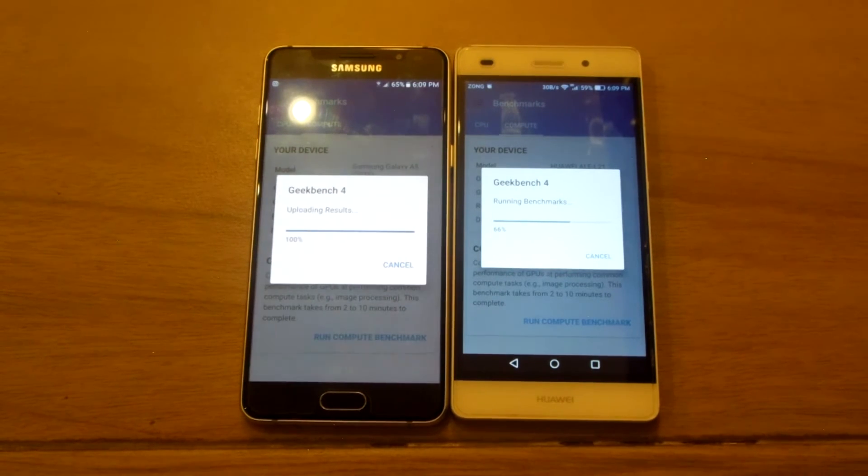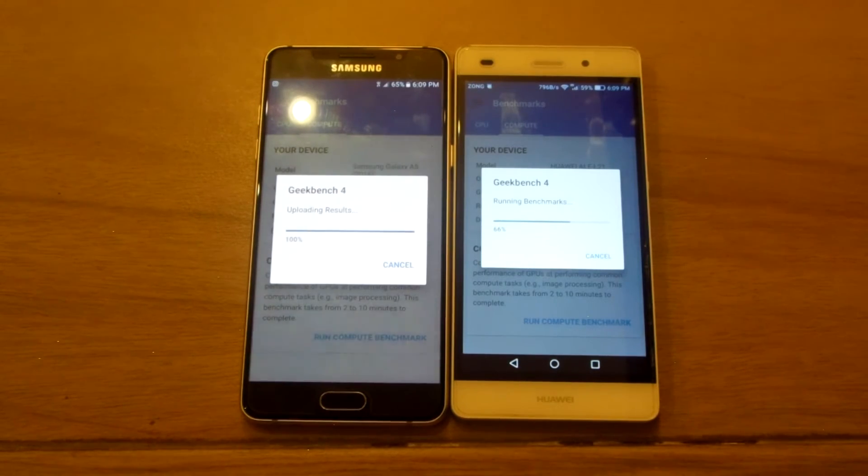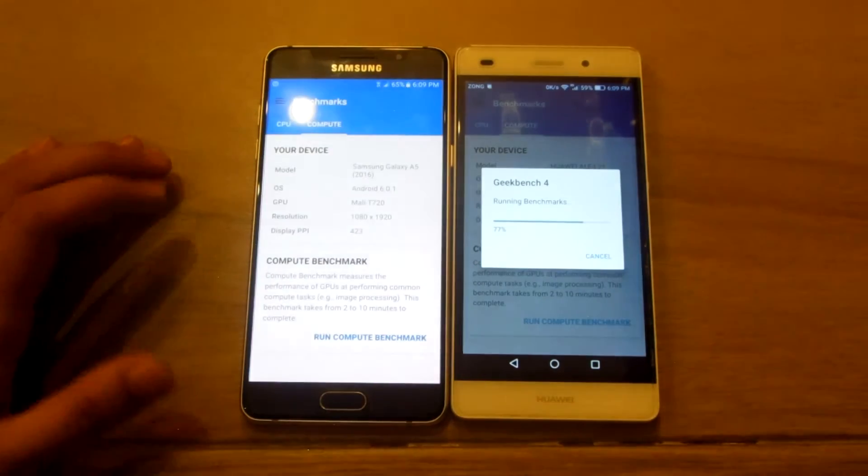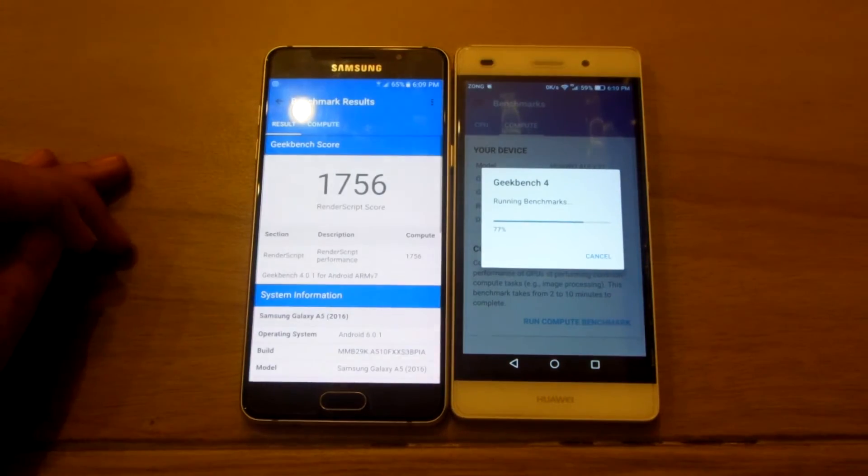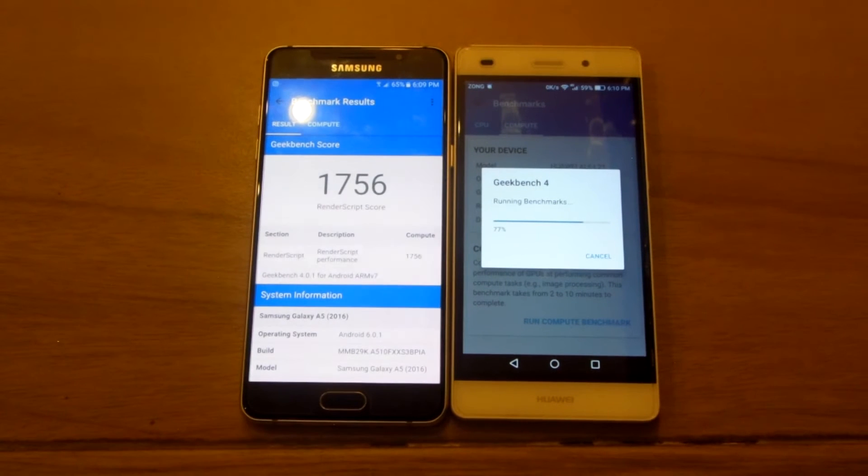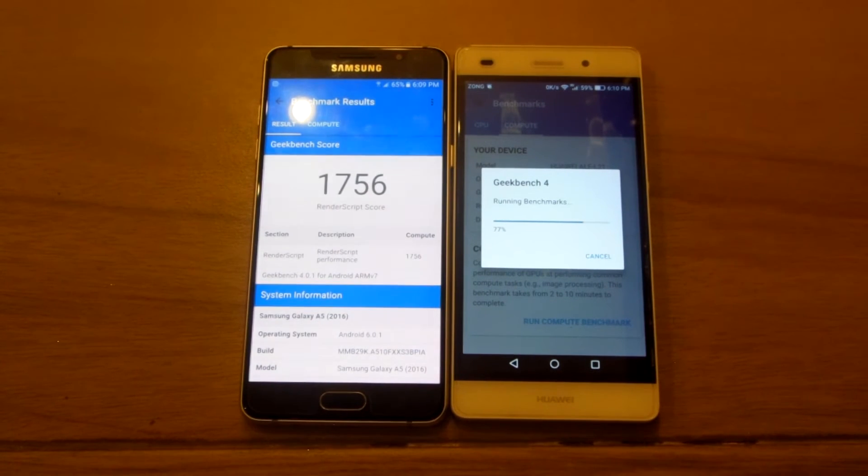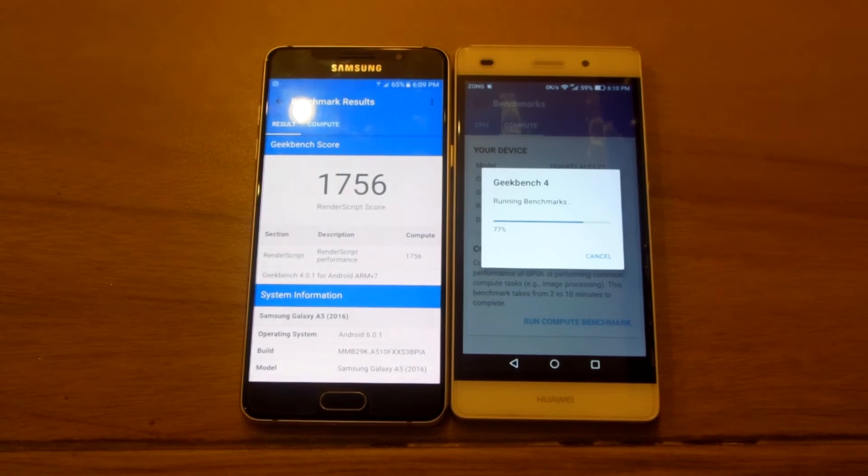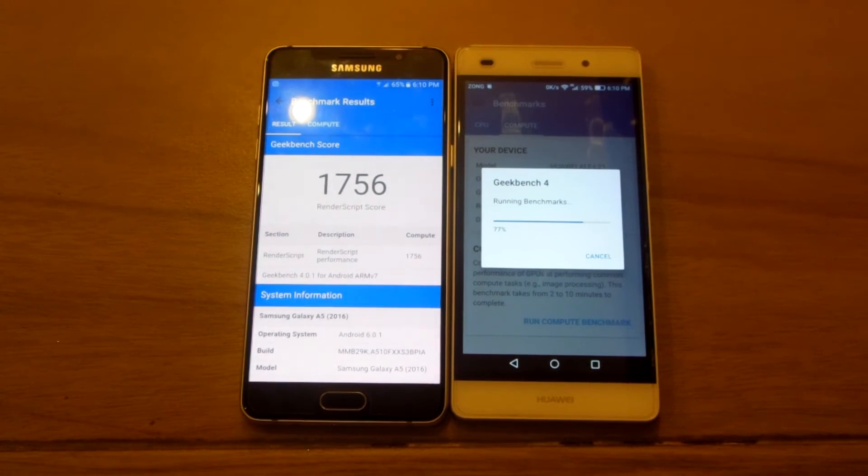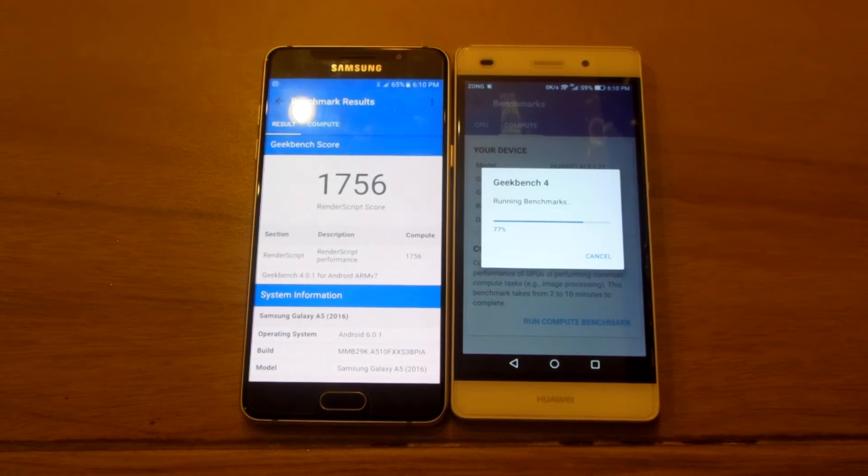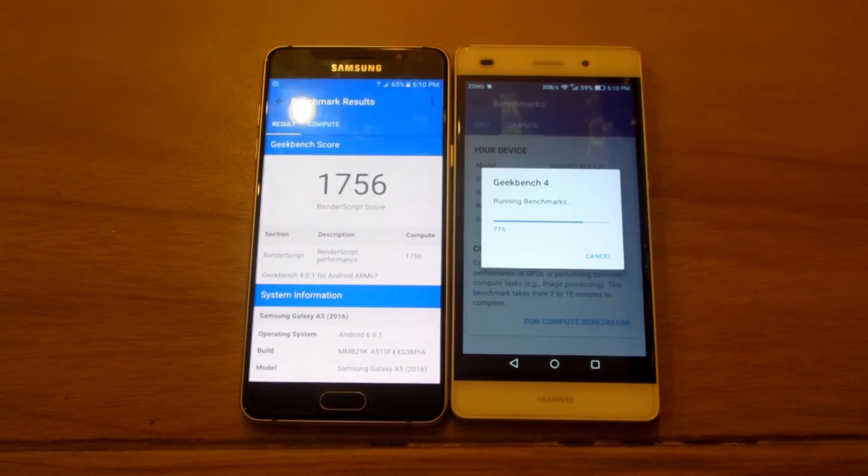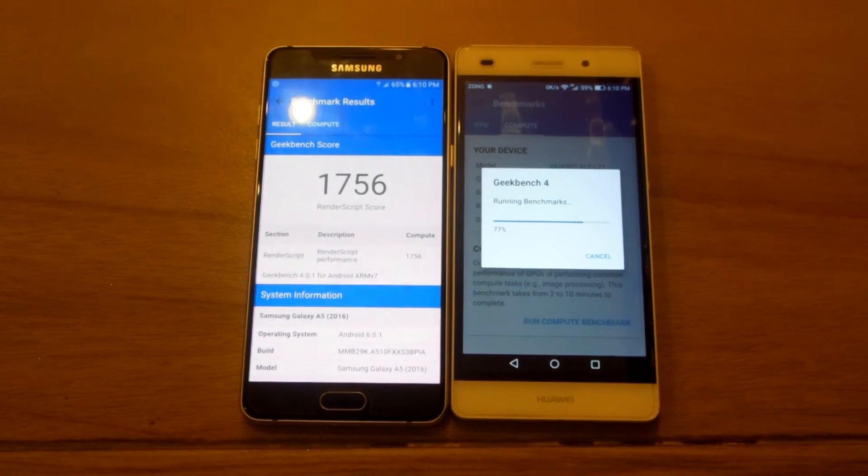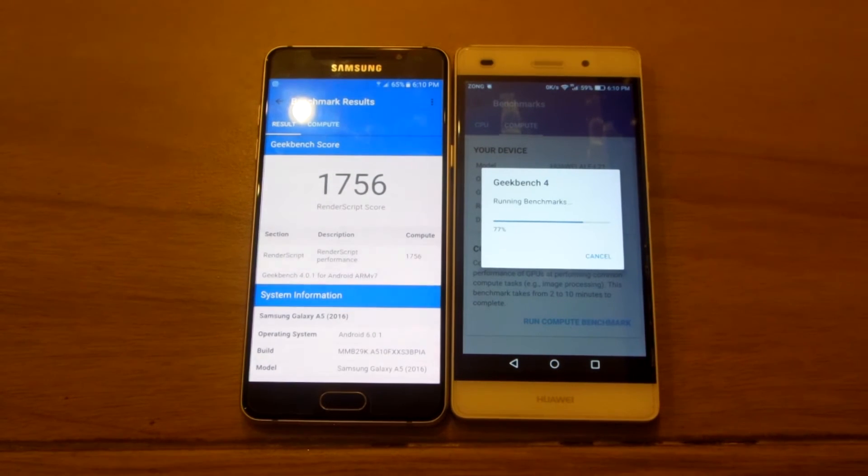And the test is about to be done on the A5 2016. The A5 2016 got 1756 GPU score, and that is probably lower than the Huawei Honor 5X. I do not remember the score of the Honor 5X, but that might be higher because it was around 1900 or something.